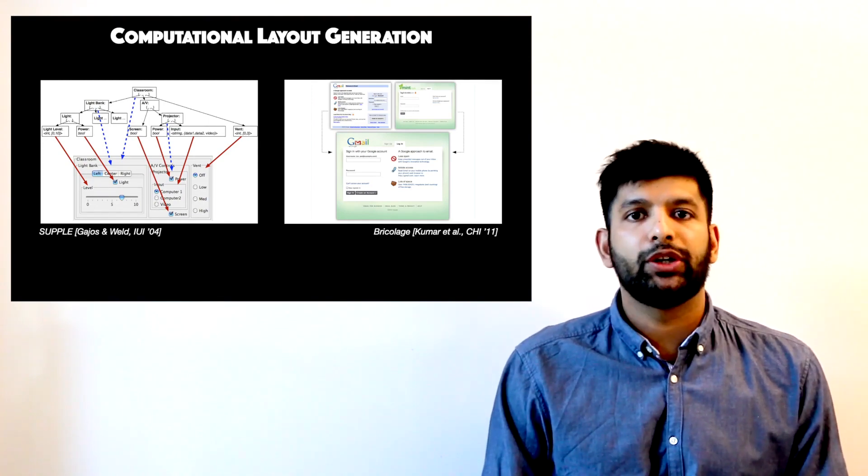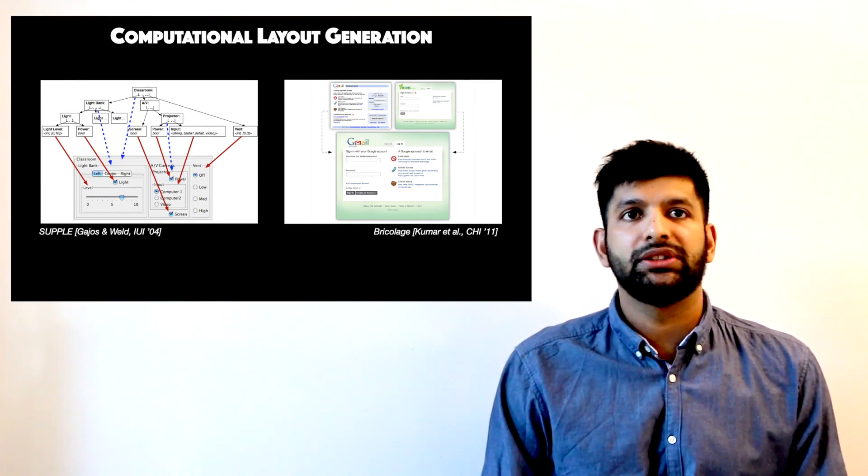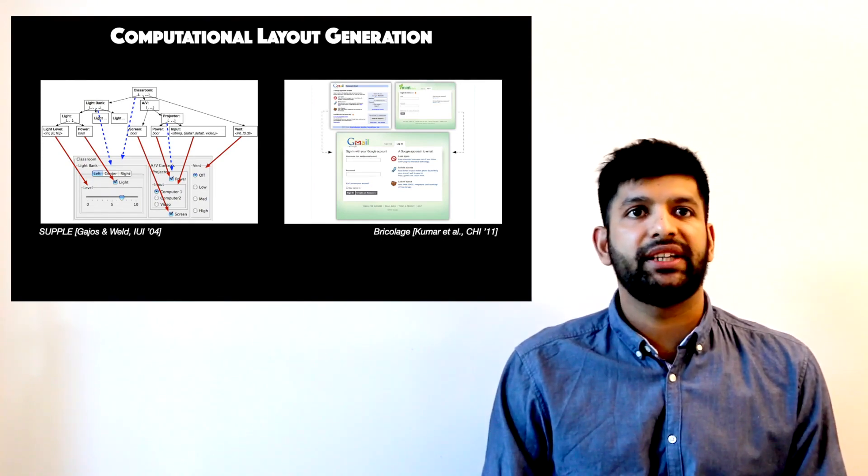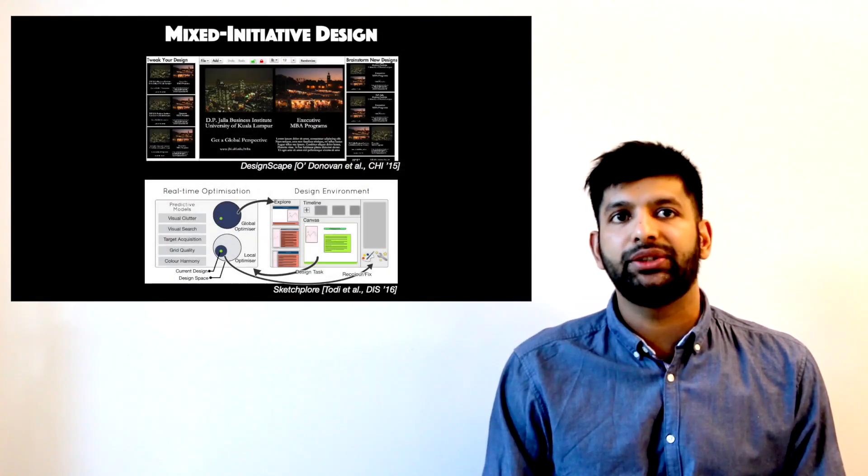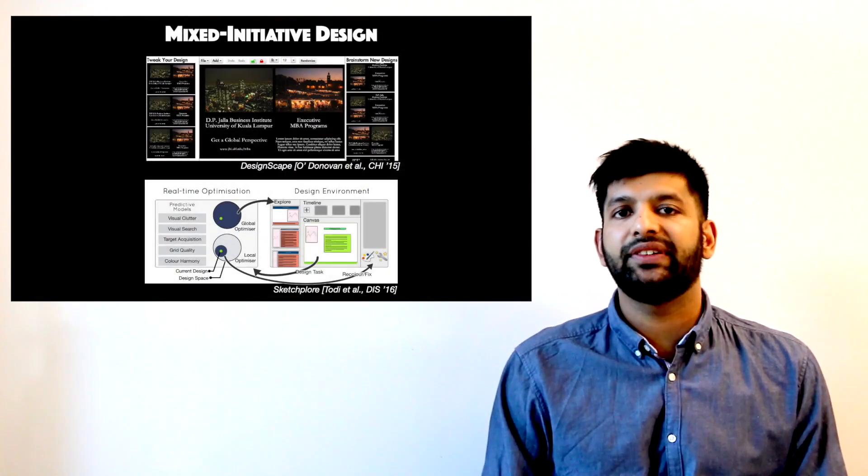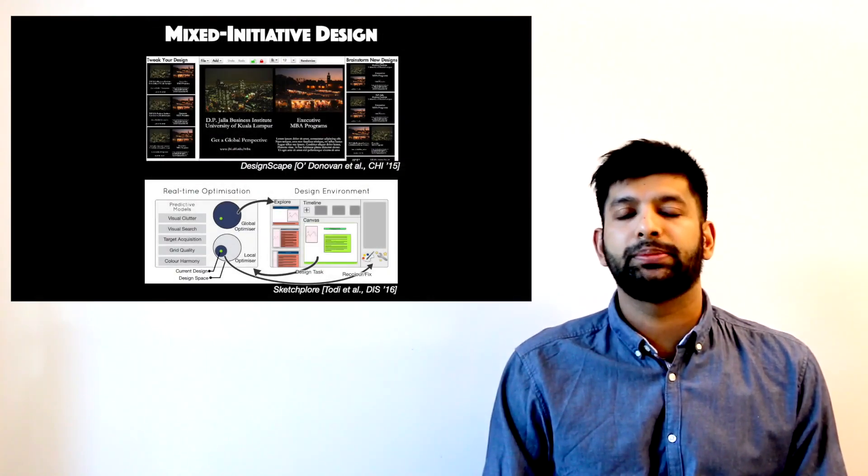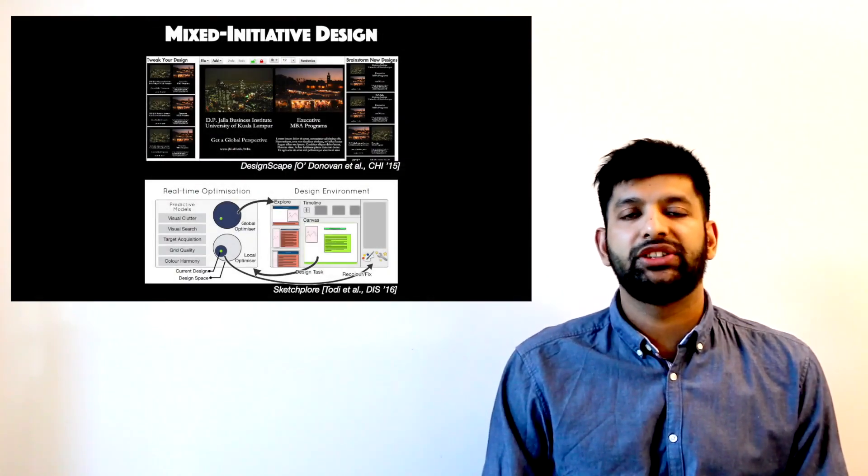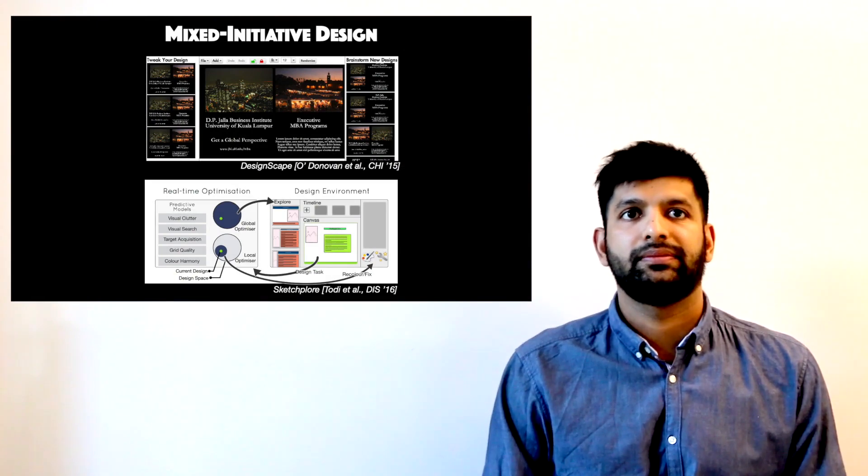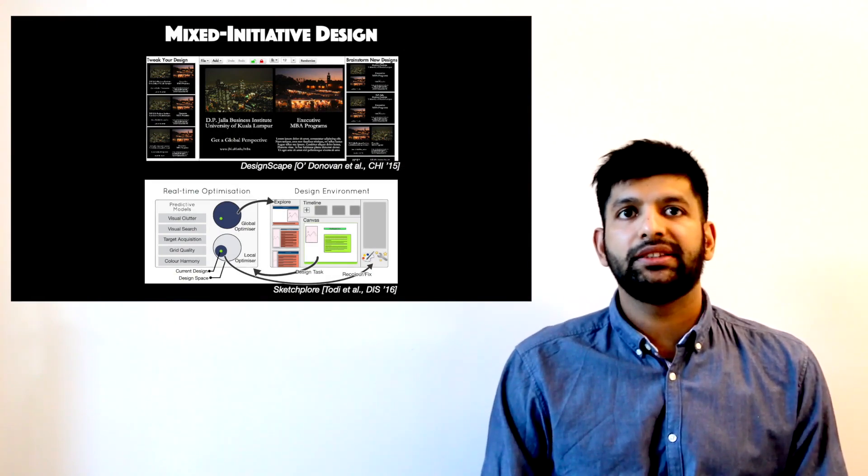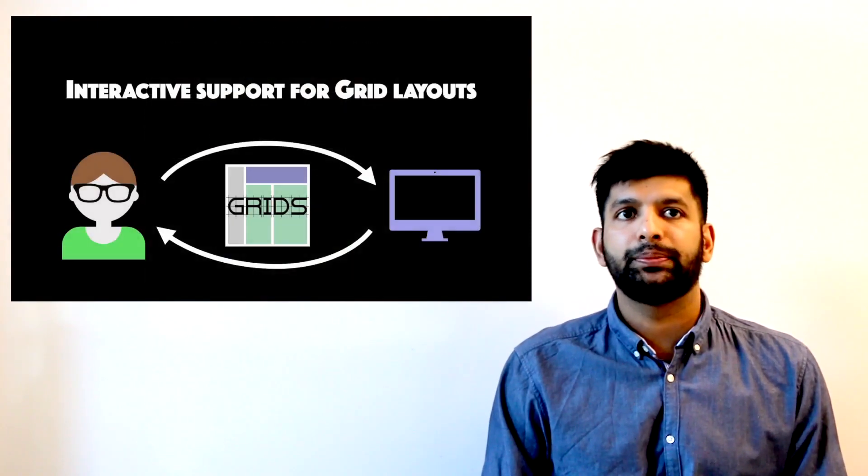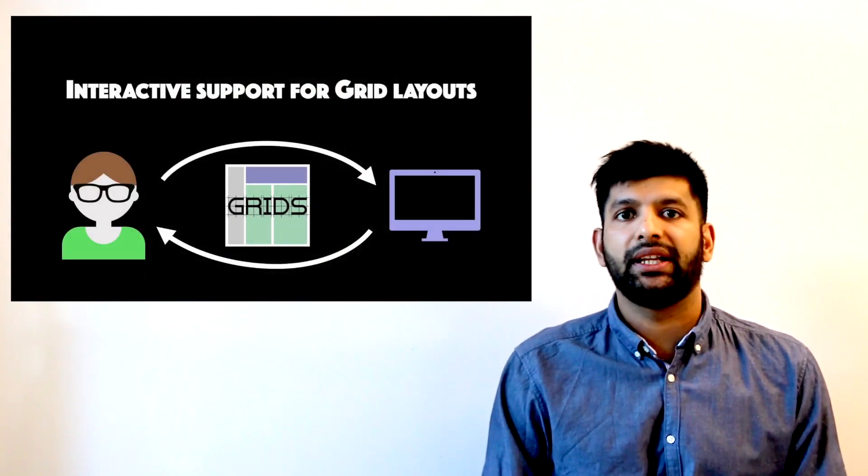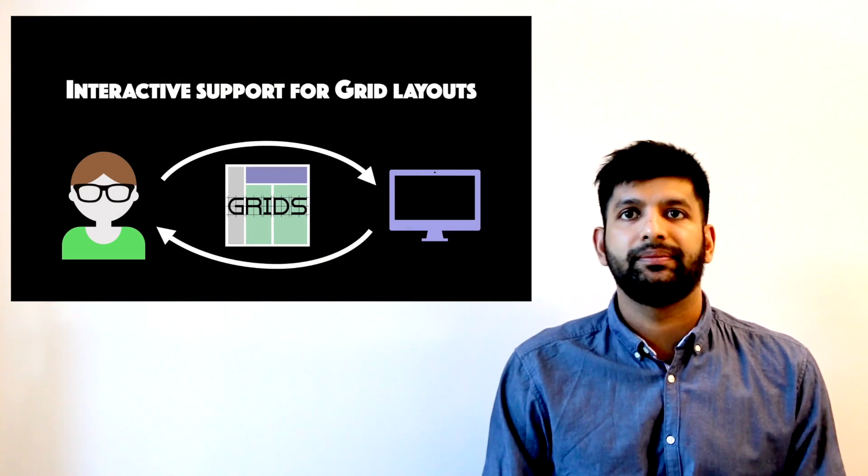Unlike these fully automatic approaches, Mixed Initiative Design has looked at how design tools can actively guide designers by providing suggestions. In this work, we look at providing real-time support for grid-based layout design.